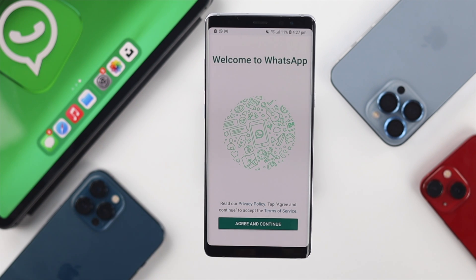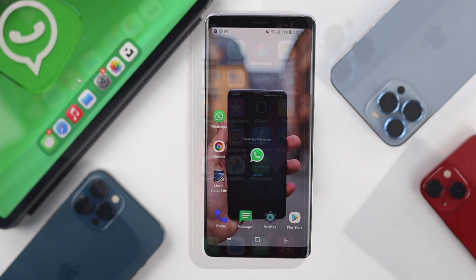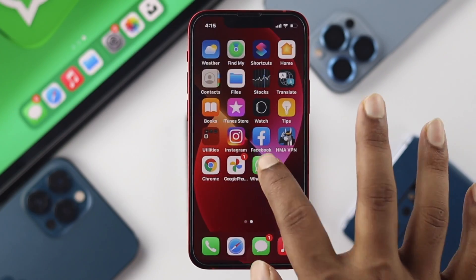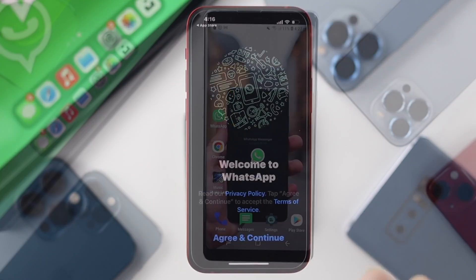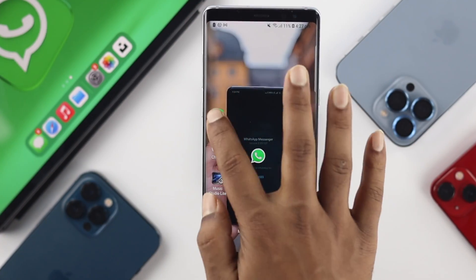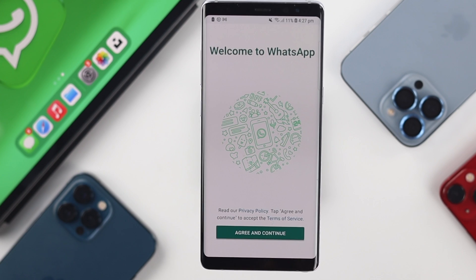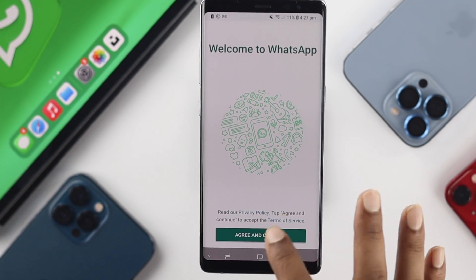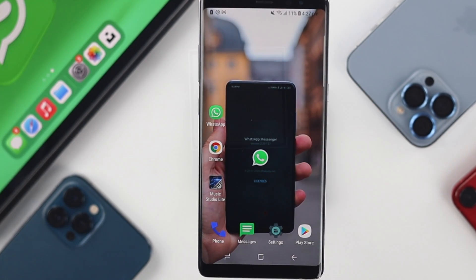That's how you can log out of WhatsApp on both your iPhone and your Android device. Hope you found this video useful — if so, drop a like and subscribe to the channel for more videos. Thanks for watching and I'll talk to you later.